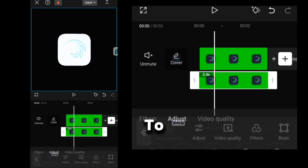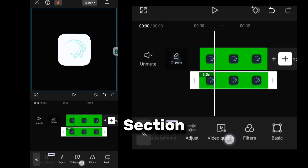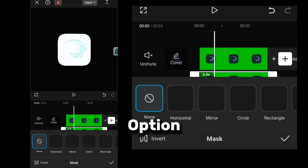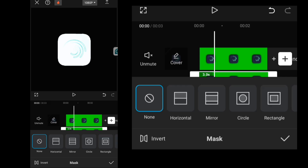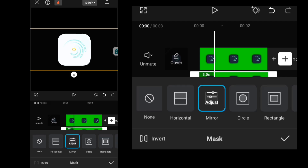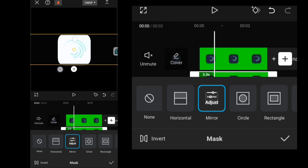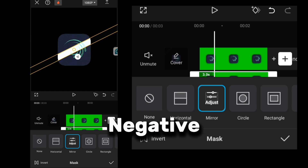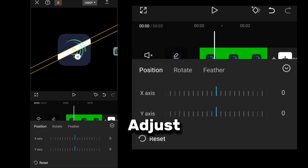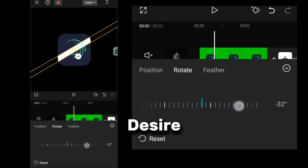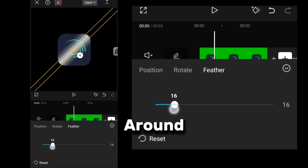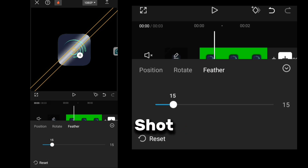Next, go to the Video section, click on the Mask tab, and select the Mirror option. Rotate it to about negative 45 degrees, adjust the size to your desire, and feather it to 15. Feel free to play around until it fits your shot.